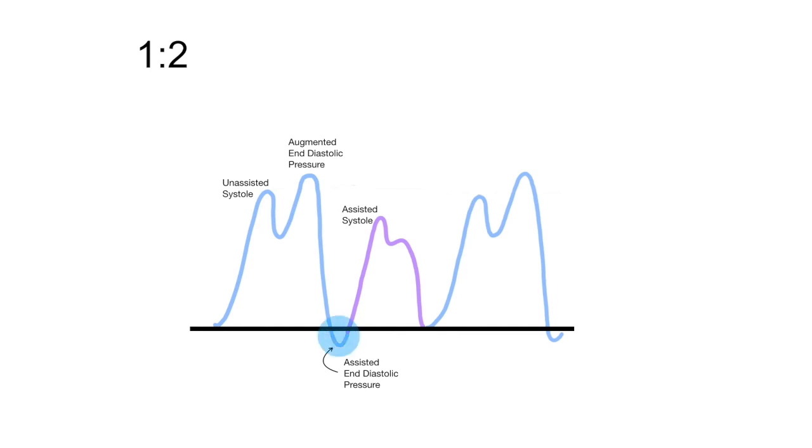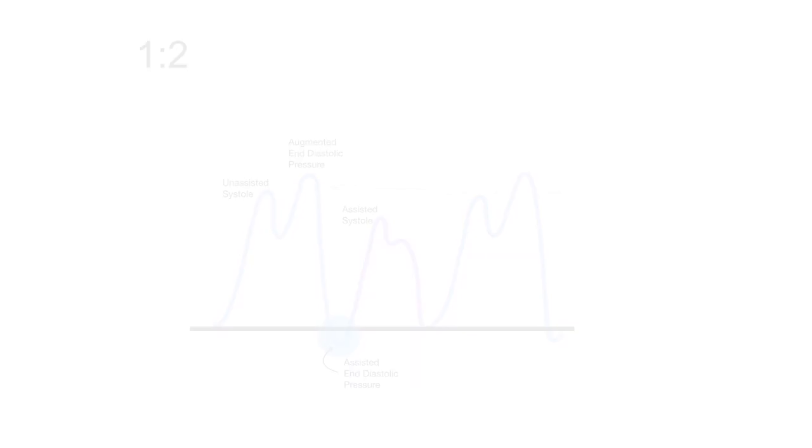Realize that afterload reduction truly occurs when the assisted end diastolic pressure falls below the baseline end diastolic pressure, a phenomenon that can only be appreciated when the balloon pump timing is on one to two or one to three.